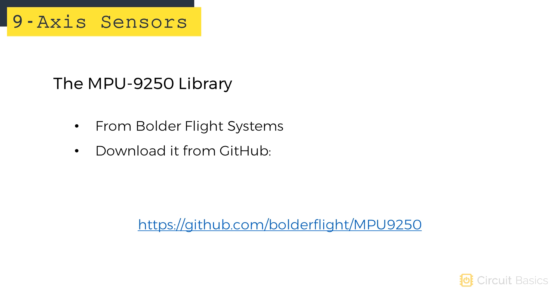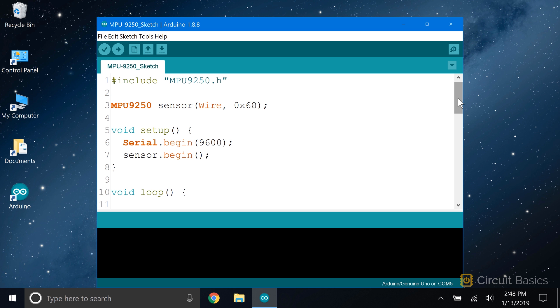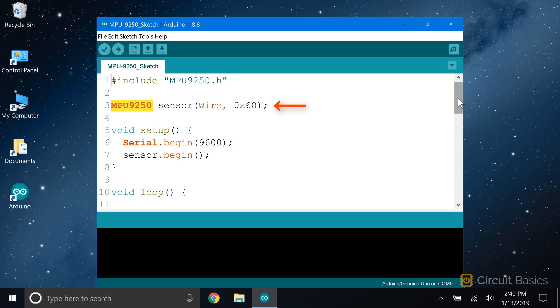I'm going to use a library called the MPU-9250 library to program the sensor. You can download it from this link. Once you get that installed, let's take a look at the sketch. The first thing we have to do is include the library. We do that with #include MPU9250.h. On the next line, we declare a sensor object from the MPU-9250 class.